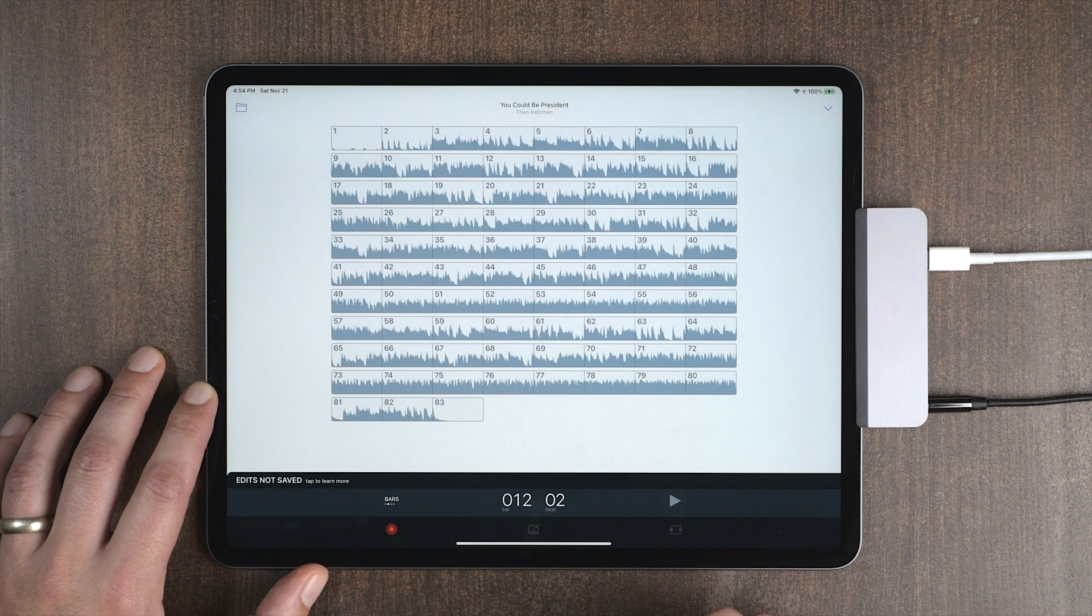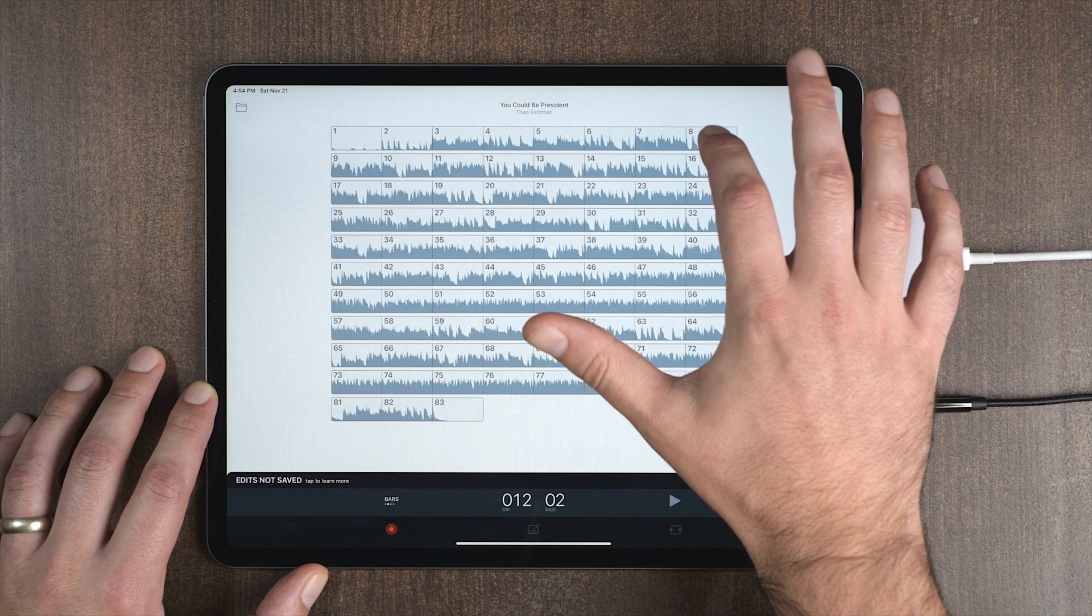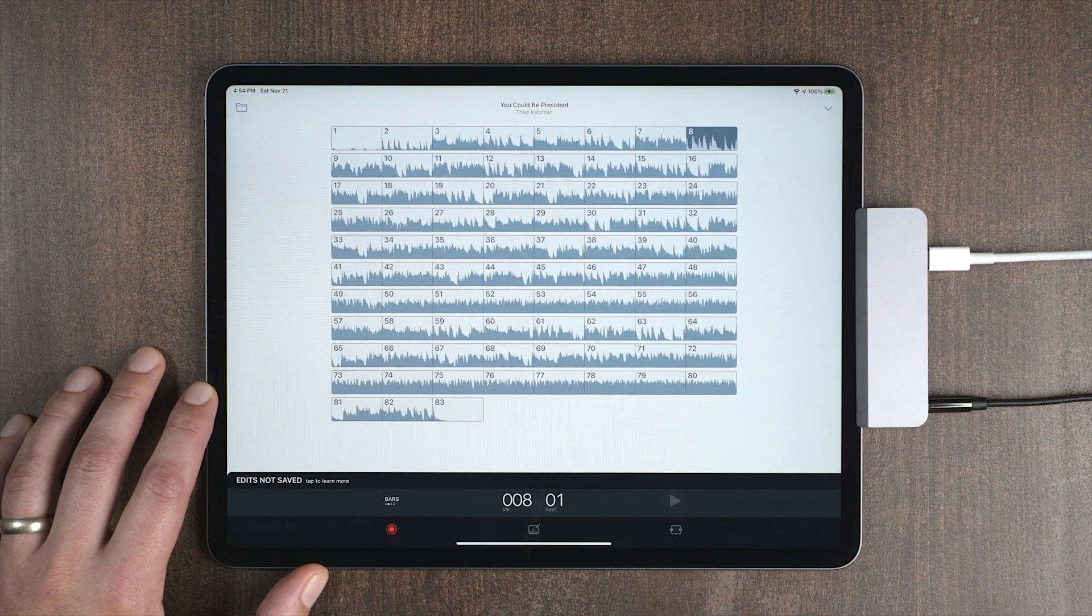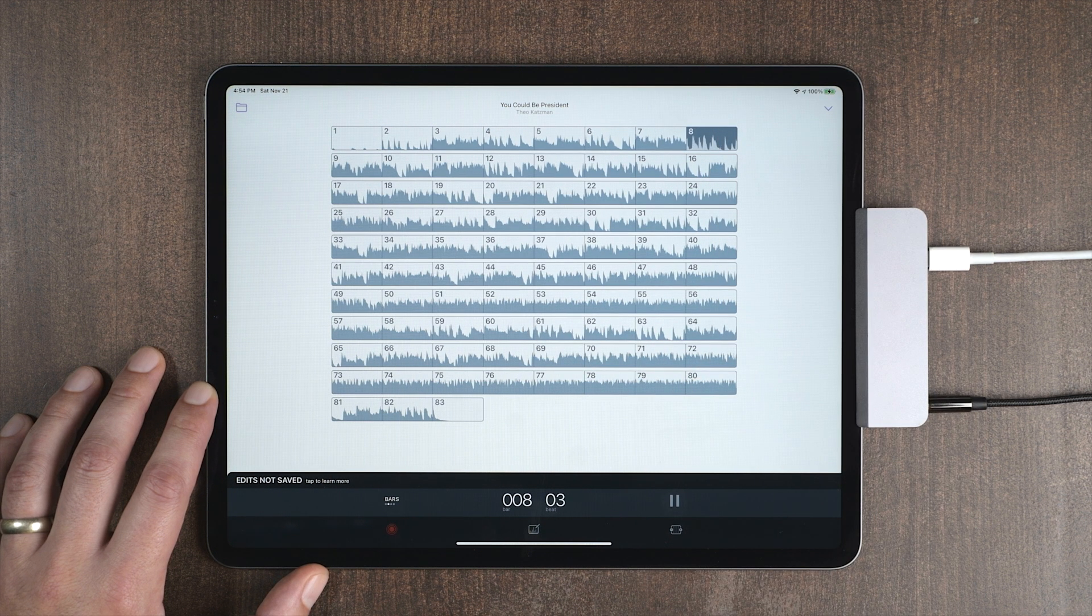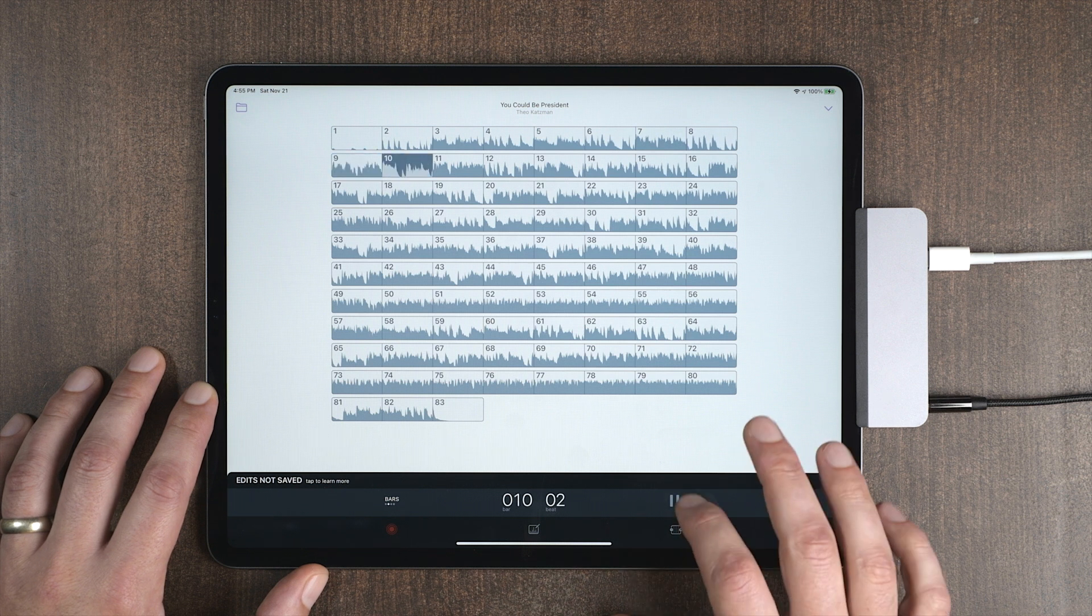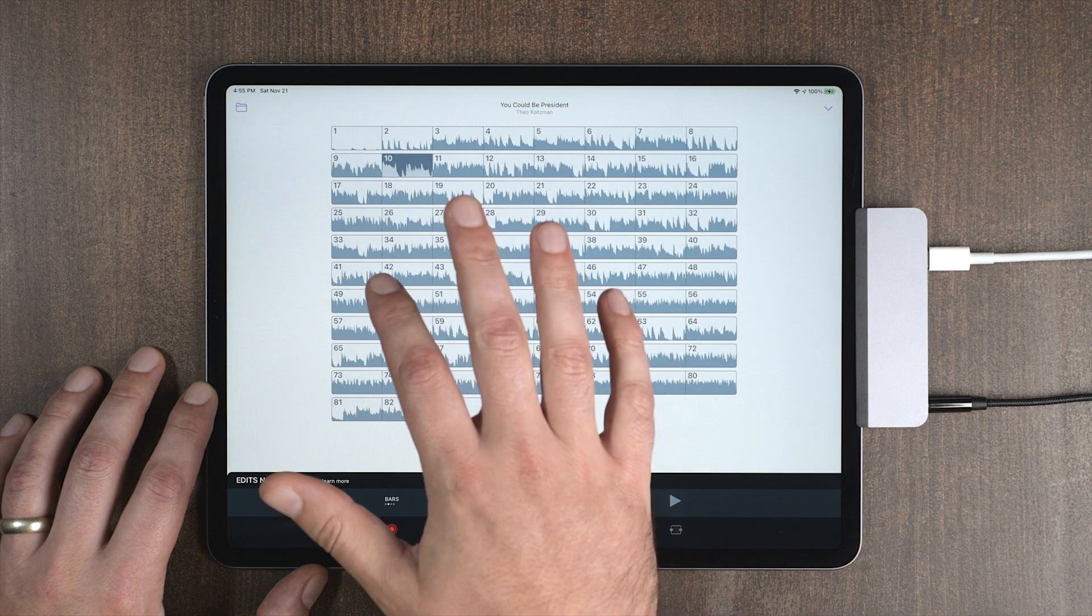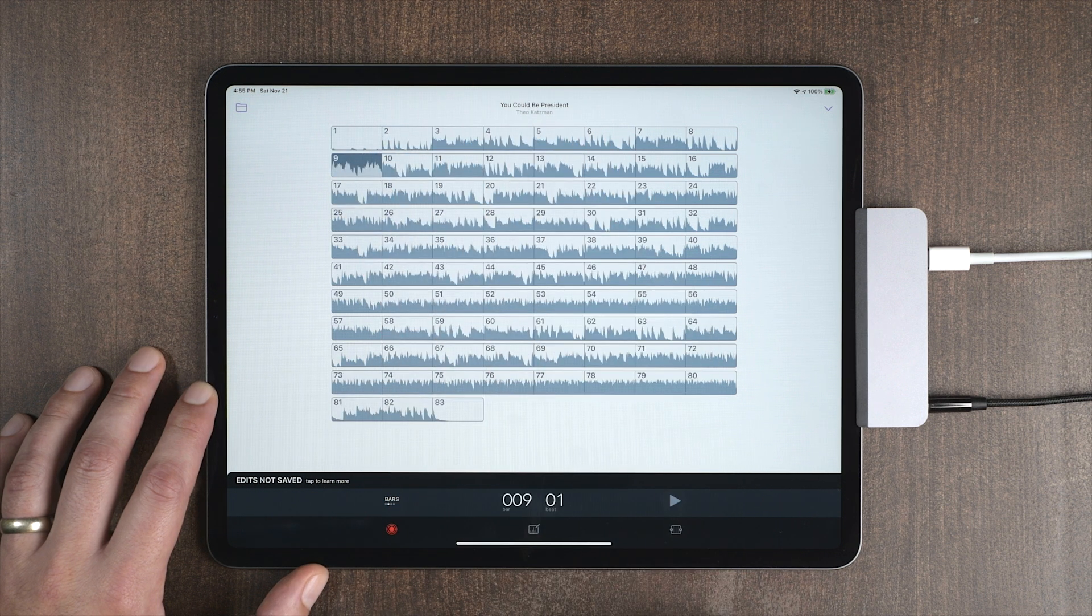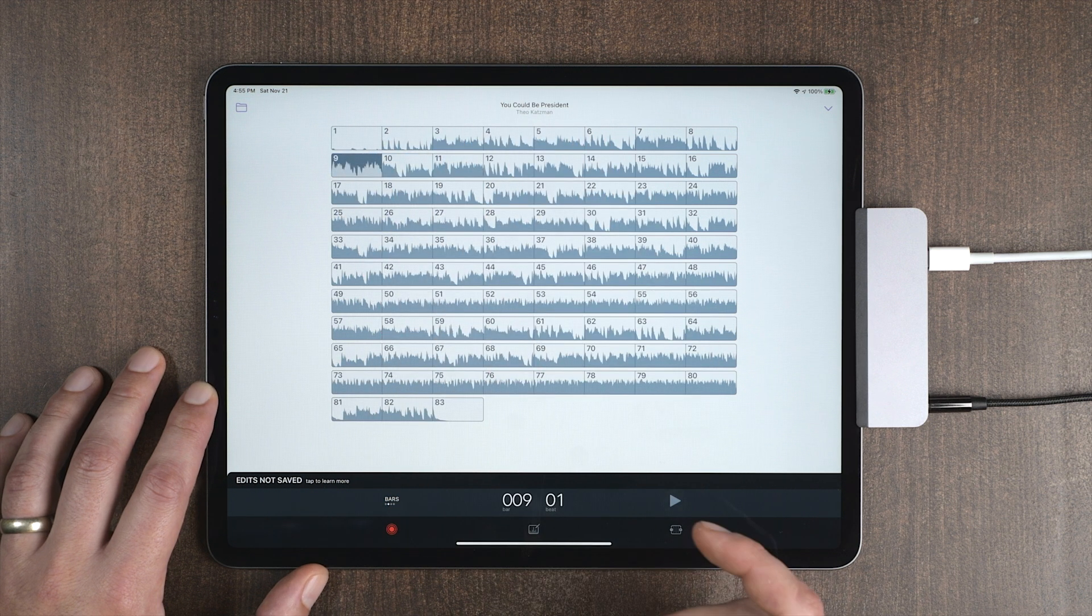So I'm going to get out of here and let's listen to what we did. Well, now you can hear that bar nine has one too many beats in it. So there's two ways we can fix this.